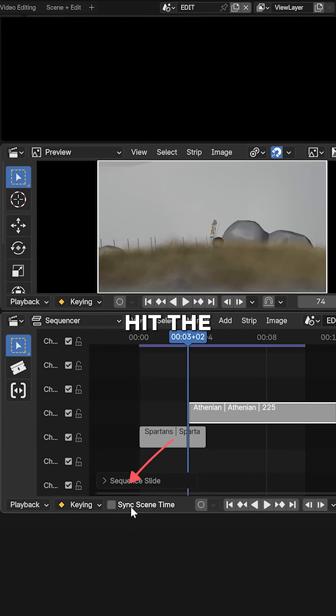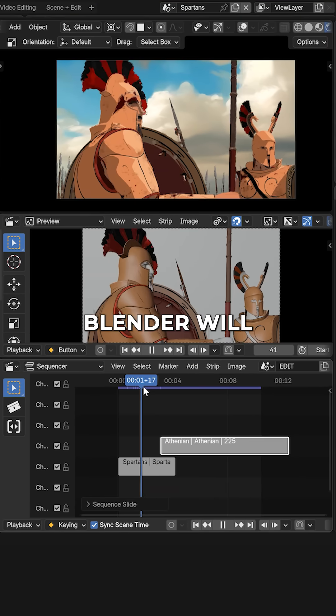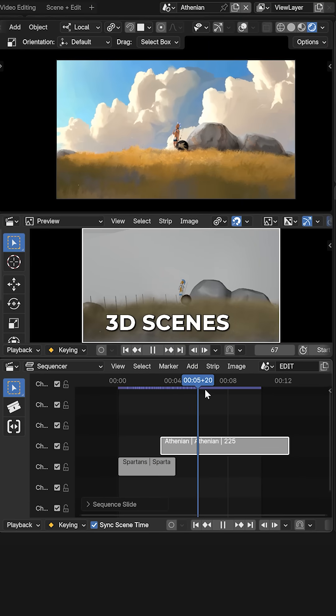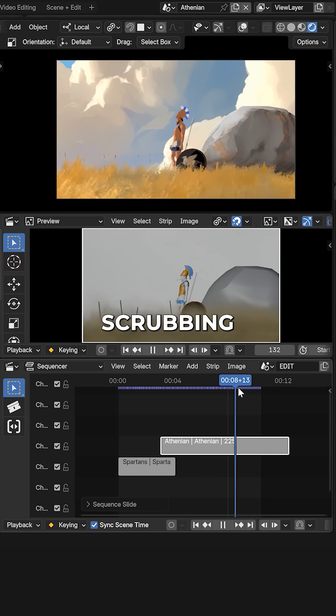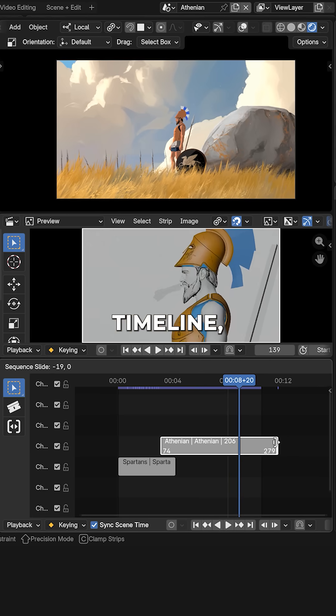Then down here, hit this sync scene button and Blender will then automatically switch to the 3D scenes you're scrubbing through in the sequencer timeline.